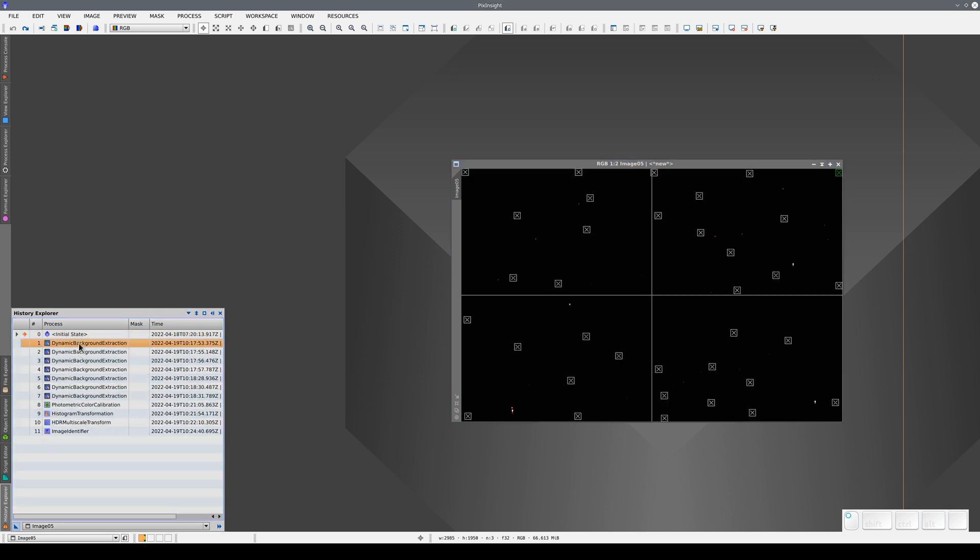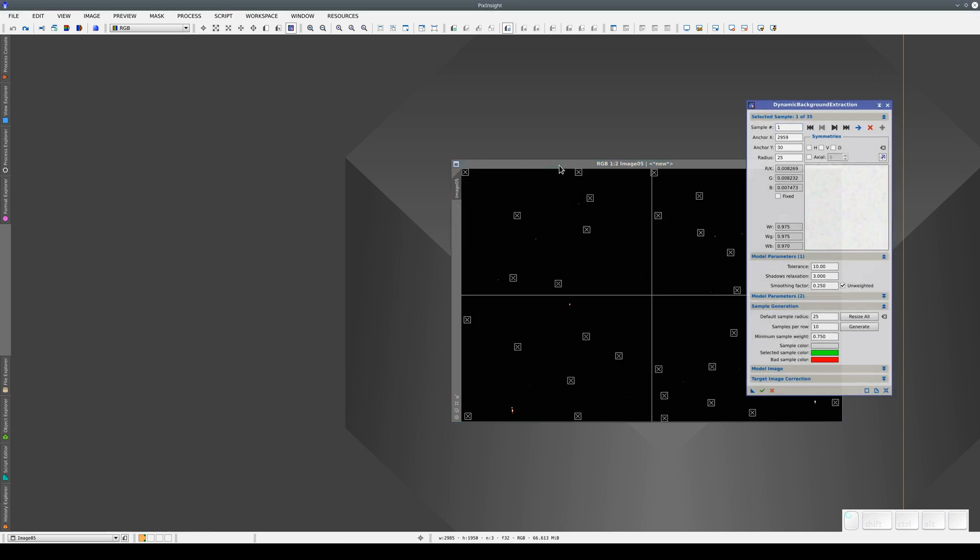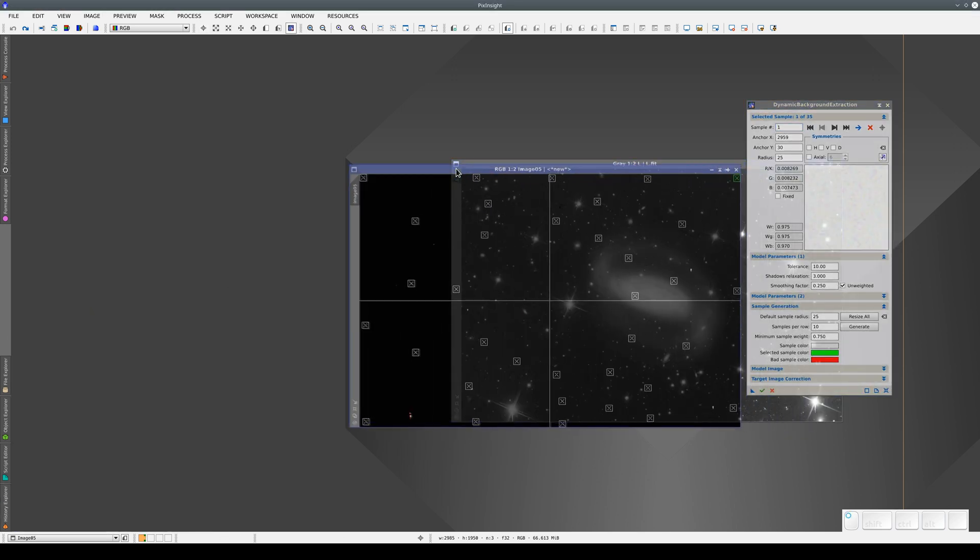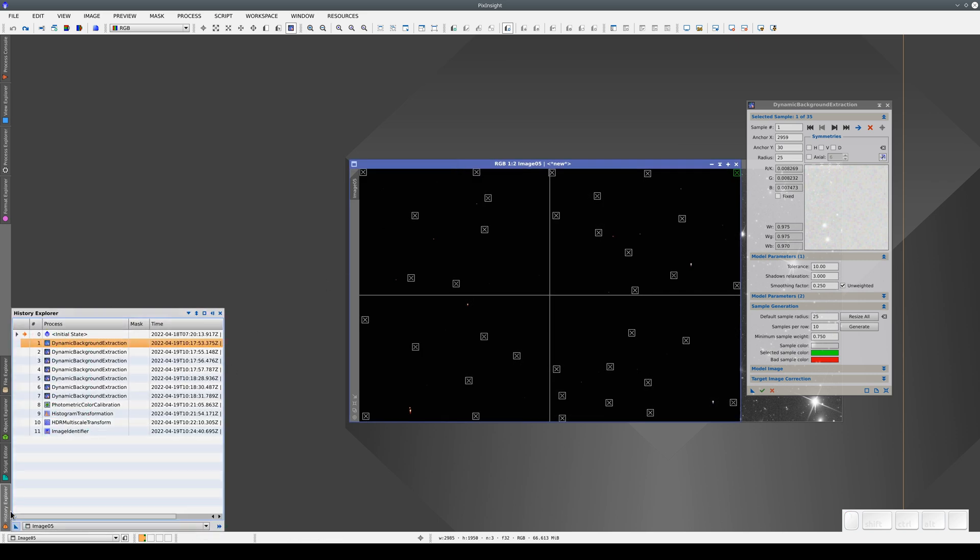We can see this if we go to the initial state of the image. If we double click on the first DBE process, the DBE window opens.